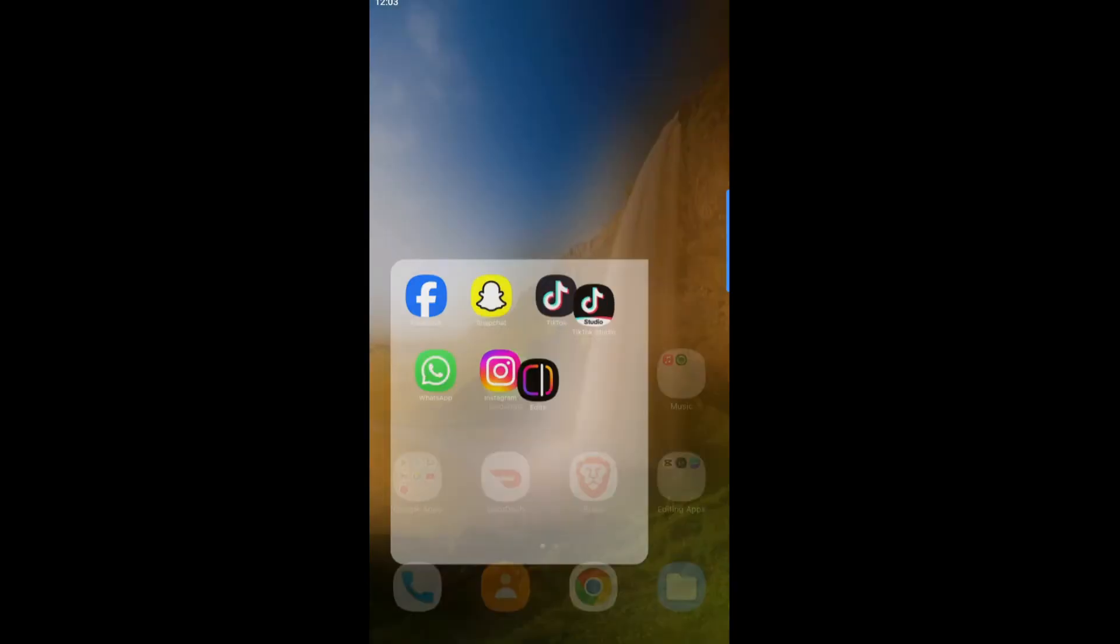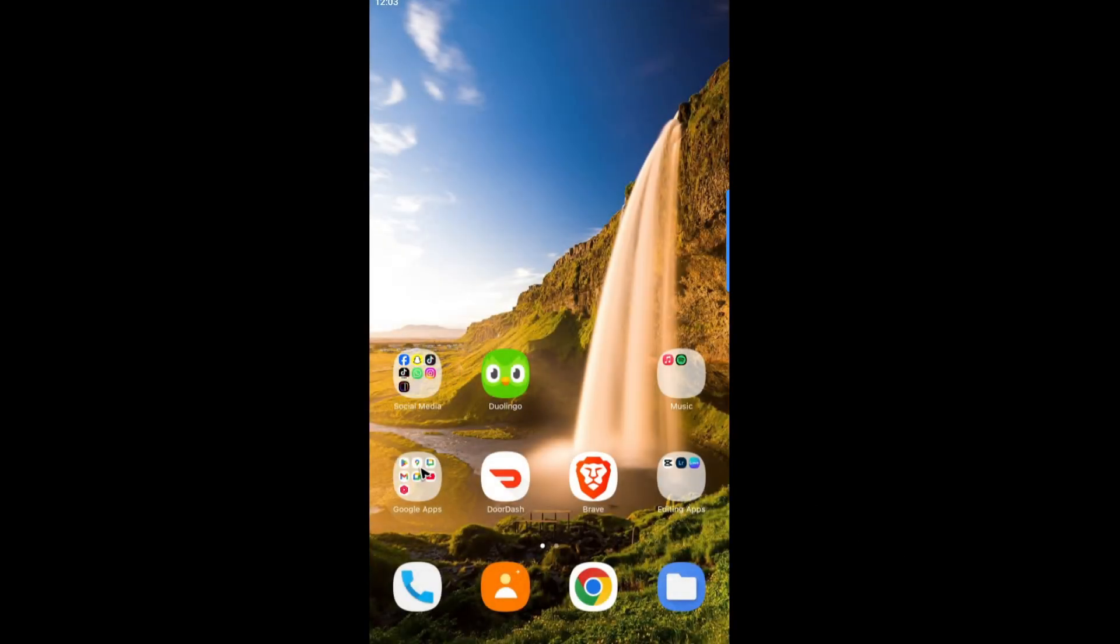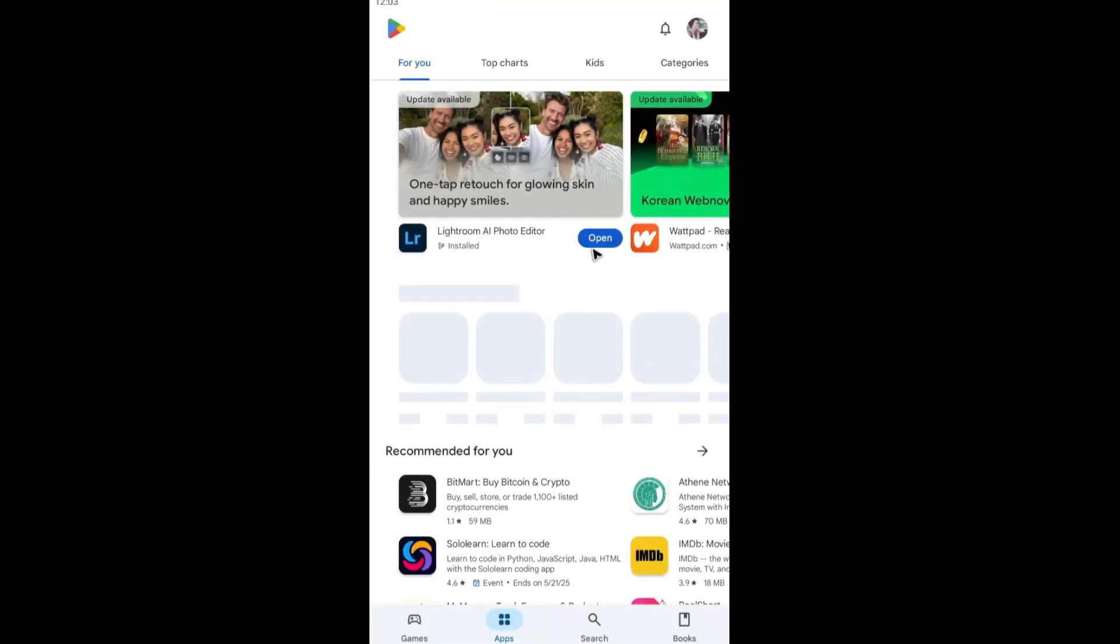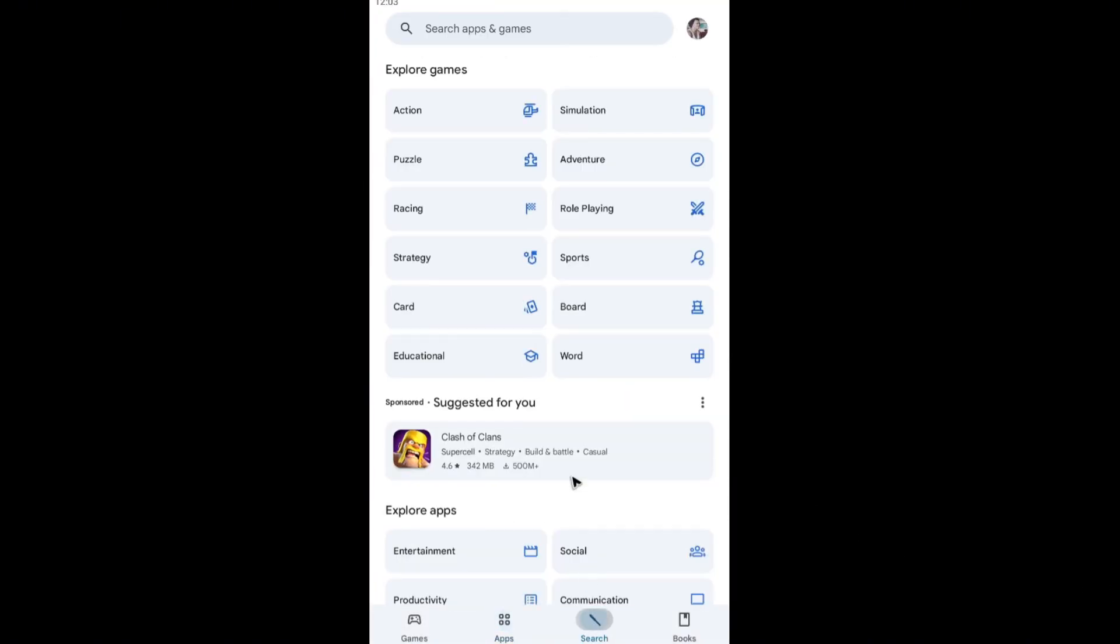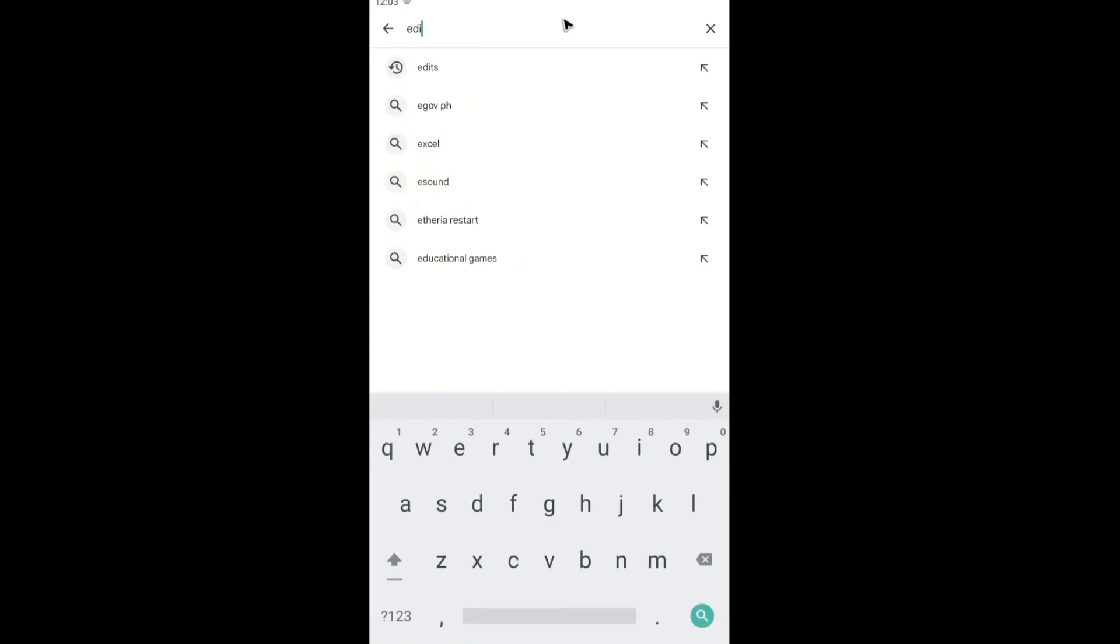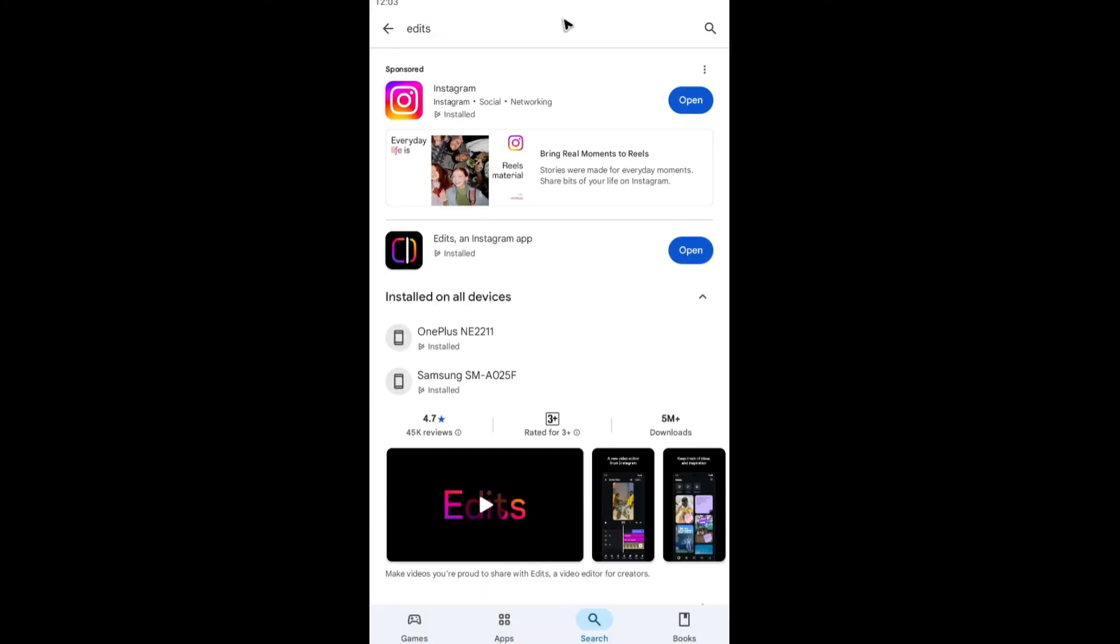Once done, go ahead and open up your respective app store or play store. Locate the edits app. Once you have it located, just hit on install. Open it up again and everything should work perfectly fine.